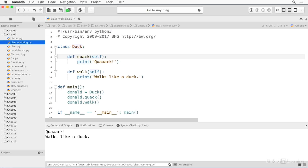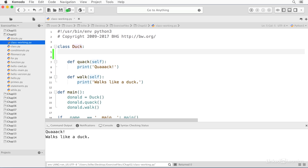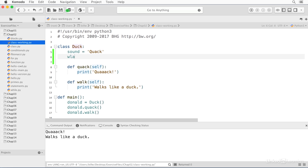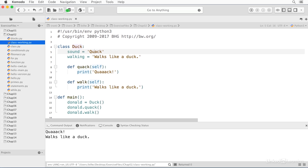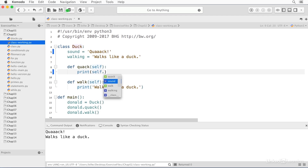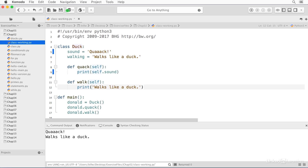Now, if we want to, we can put some variables in here. I can say sound equals quack, and I can say walking equals walks like a duck — let's give this a couple more A's and an exclamation point so it kind of matches. And instead of these now, we can say self dot sound — the editor knows about this, so it's saying it's a variable. And in print, we can say self dot walking. Now when I save it and run it, we get exactly the same result.